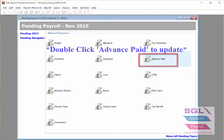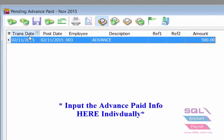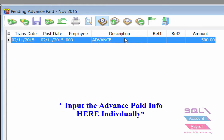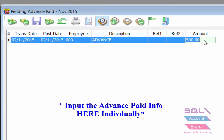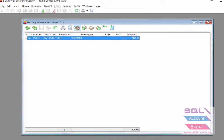Select the transaction date, the post date, and the employee name. Input the description and also the amount, then click on the save icon to save it.